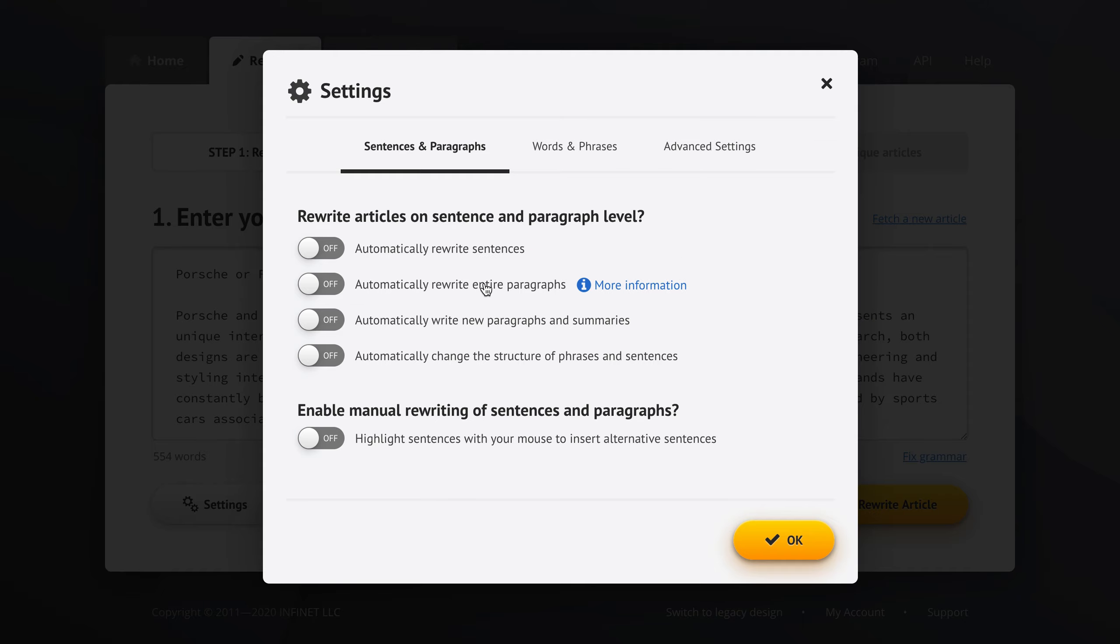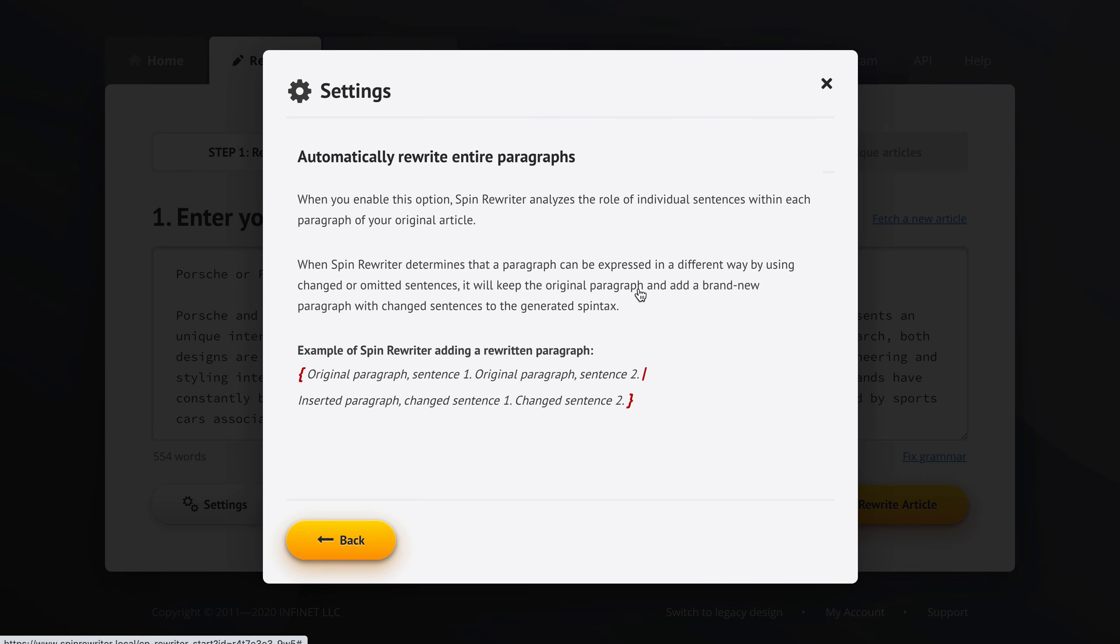Automatically rewrite entire paragraphs. We can click the little more information link to get more information. When we enable this option, Spin Rewriter will analyze the role of individual sentences within each paragraph of your article.